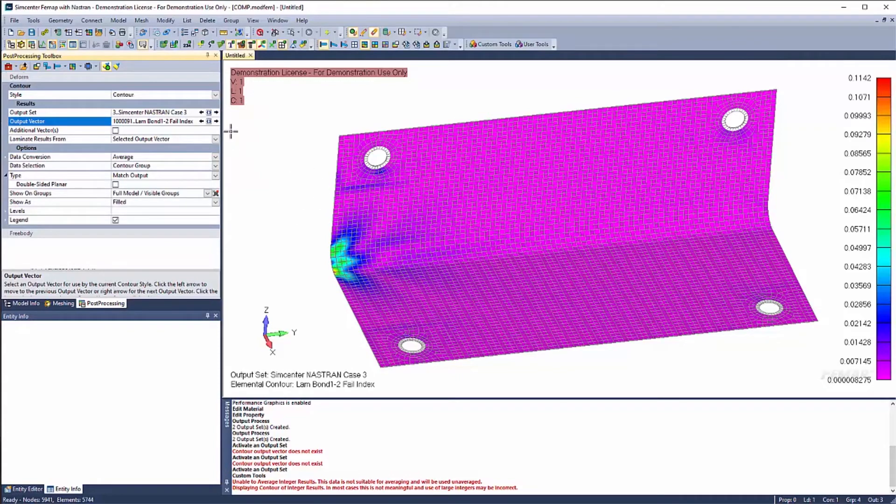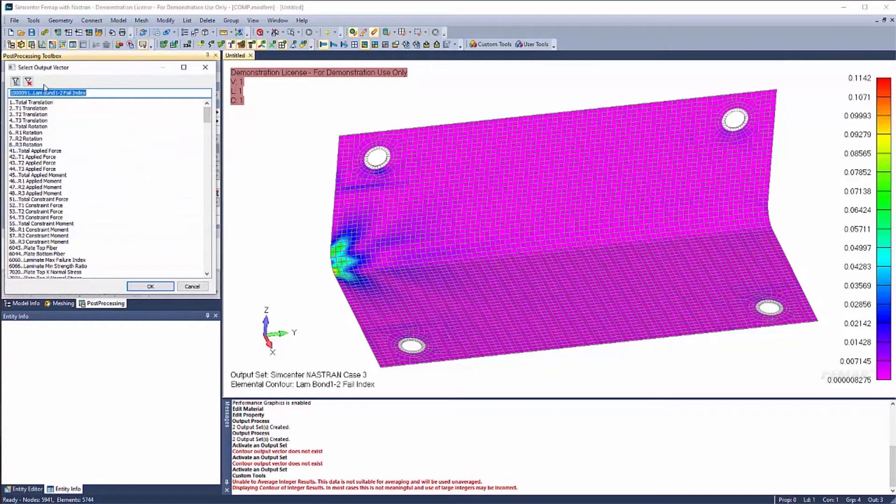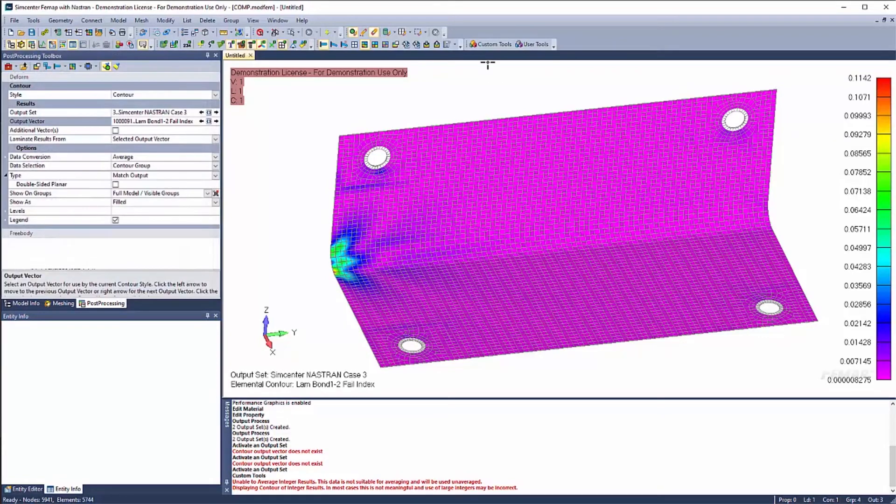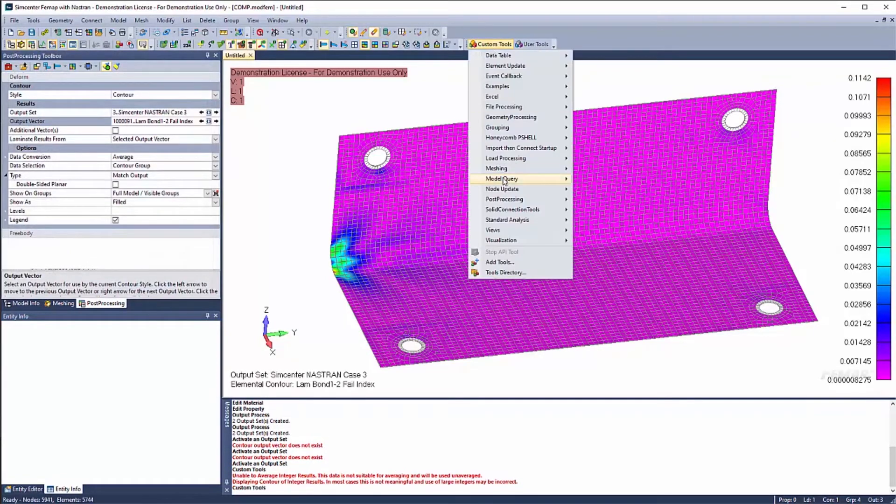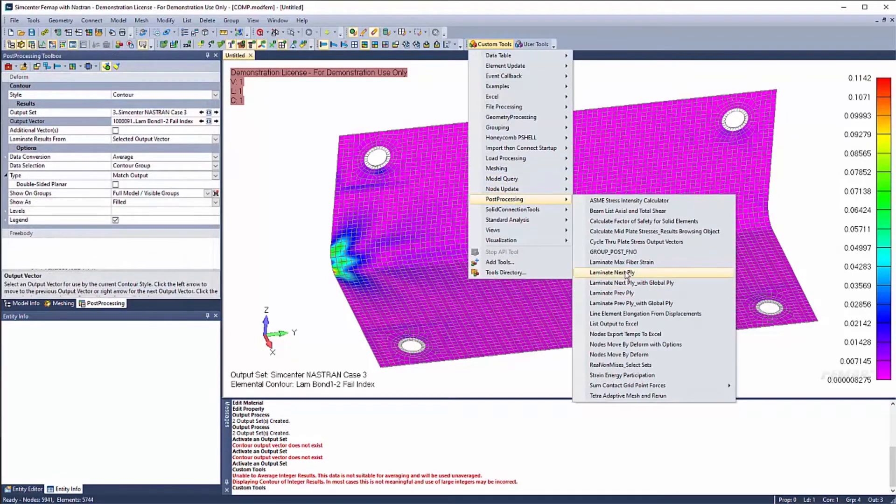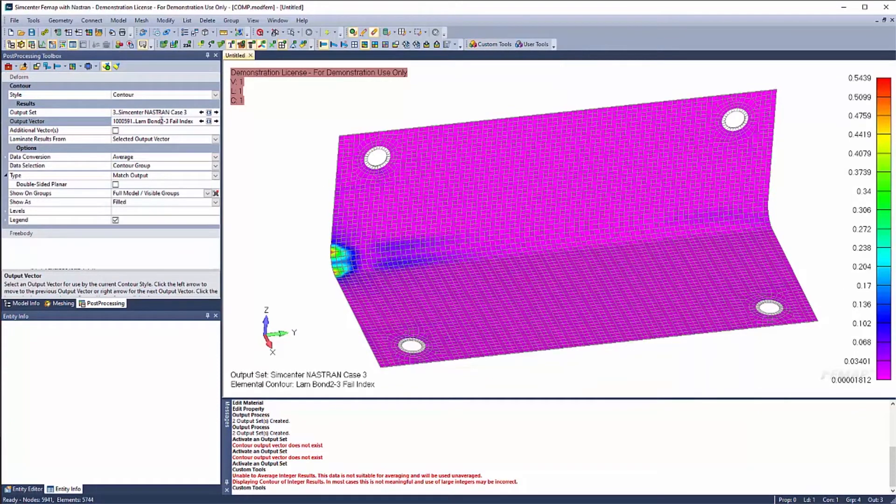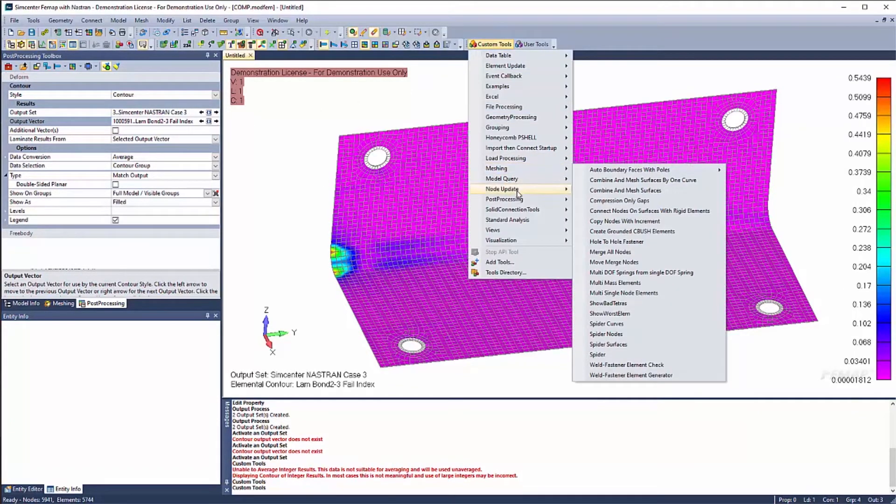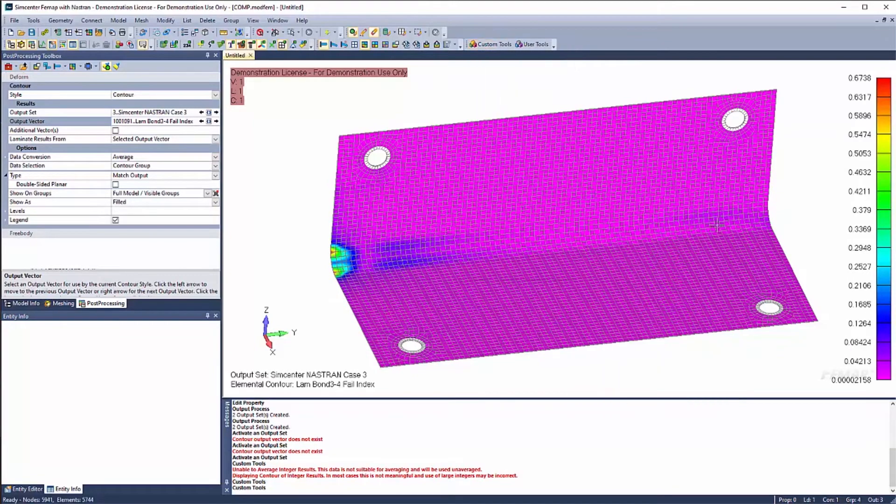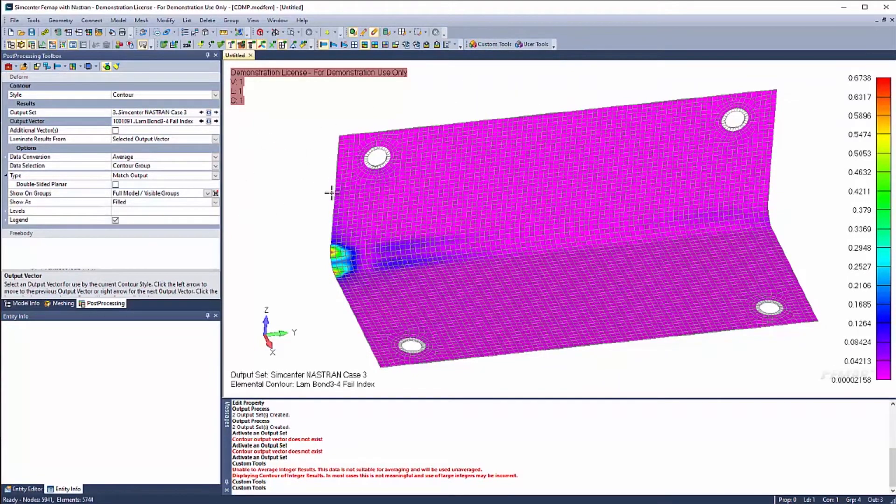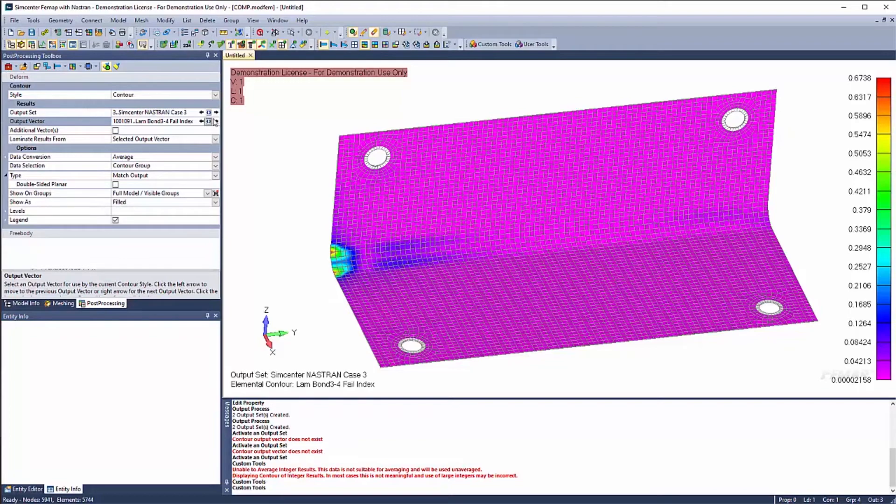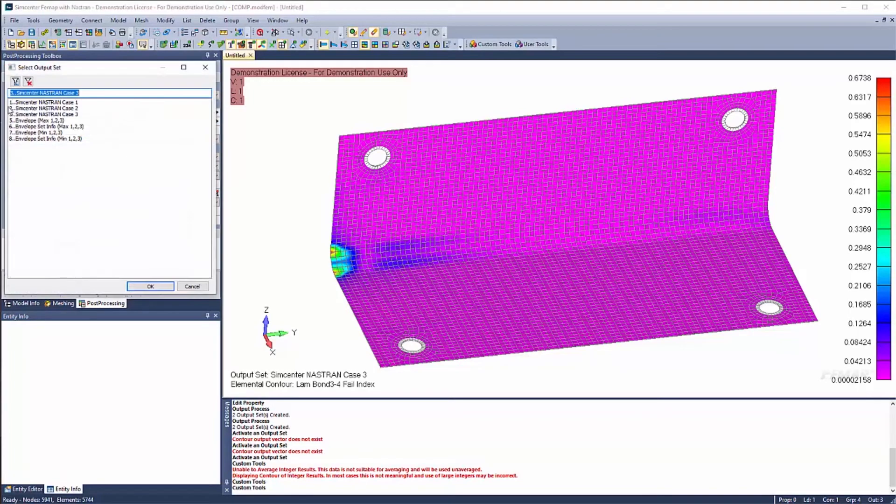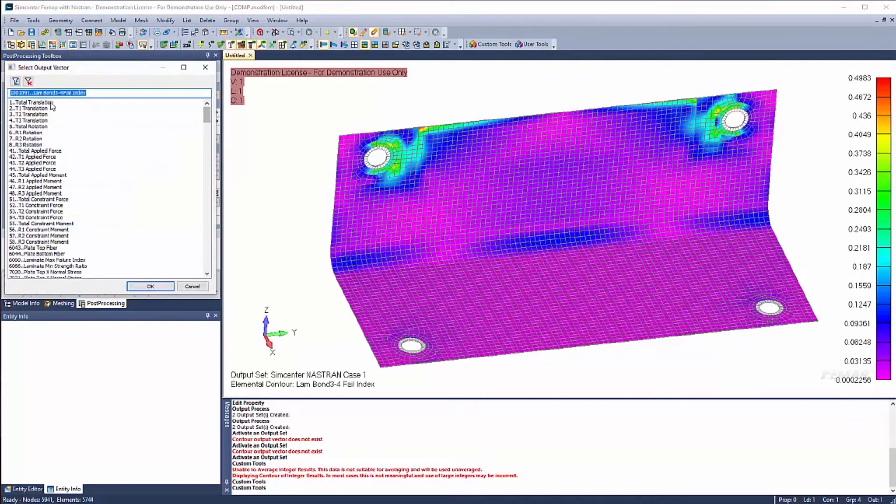And you also have the ability to look at the bond. So you can look at your interlaminar shear between ply one and two. Now it is a bit difficult to hit this output vector and find it. It might make sense to create a filter. So a filter will help. But there is this cool custom tool, custom tools, post processing, next ply. So it will go from one, two to two, three. And I can go and move it to the next ply pretty easily. So that's a convenient way to go ahead and step to the next ply. Or using your filtering will help as well.